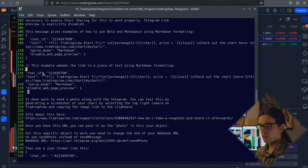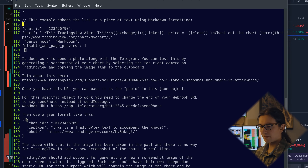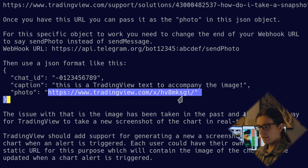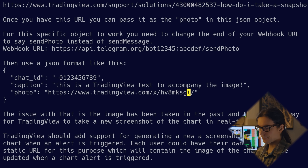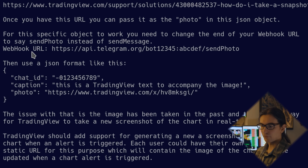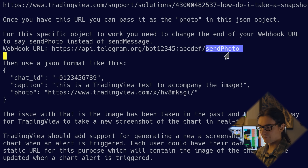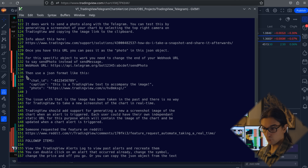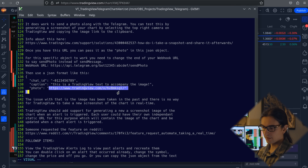I also included in the text file an example using the sendPhoto method. Use the 'take snapshot' feature on TradingView to get a photo link, pass it into the JSON object, and change the webhook URL ending from sendMessage to sendPhoto — you're then using a different Telegram bot API method. This lets you attach a screenshot to your Telegram message, just like the Sierra Chart approach. It works: you can pass in a URL of an image.